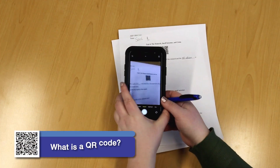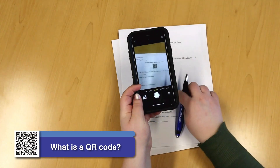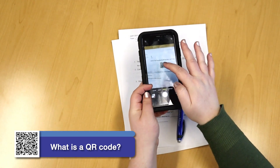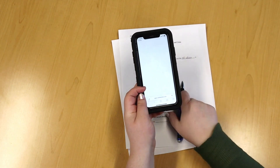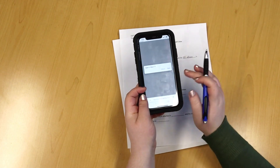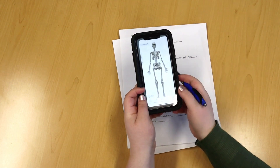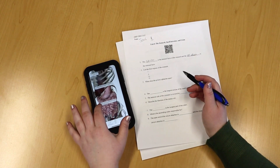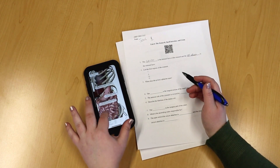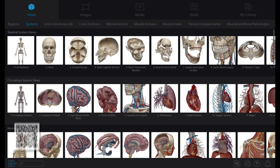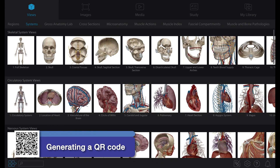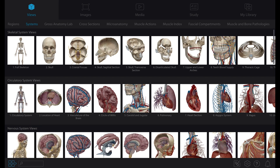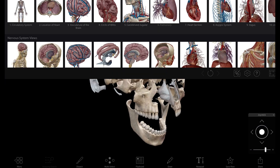Let's start with the basics. A QR, or quick response code, is an image that links to a web page. Scanning them with the camera on a mobile device will give you the option to open that link on your device. Now you can turn a share link in VB Suite into a QR code to use with digital and printed classroom materials.